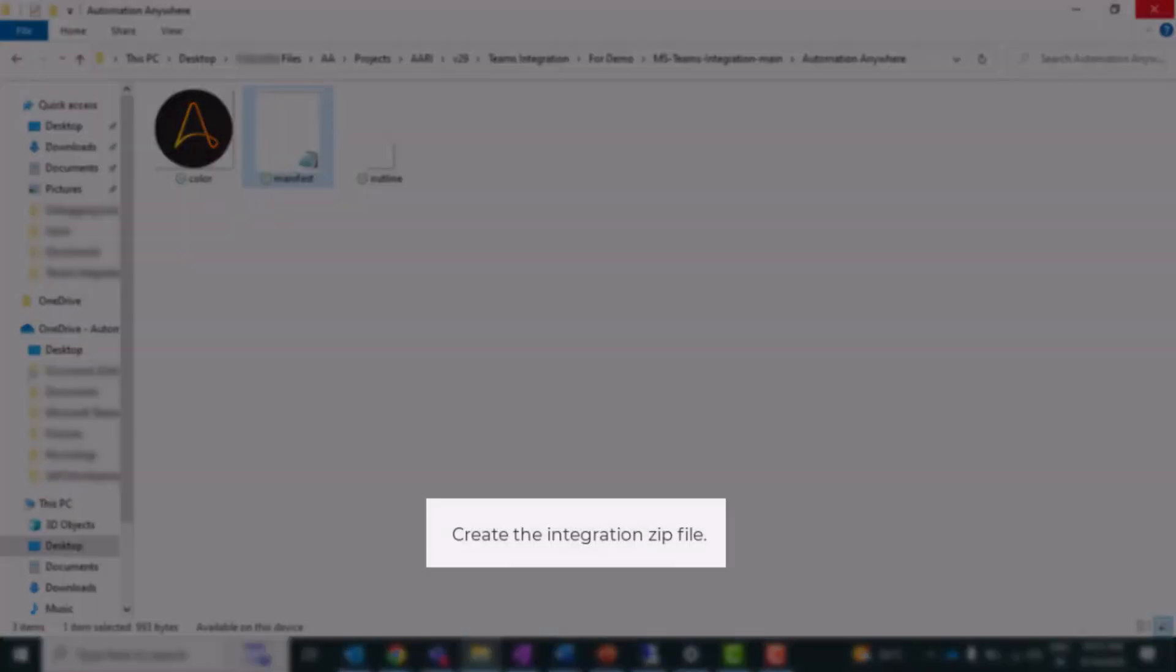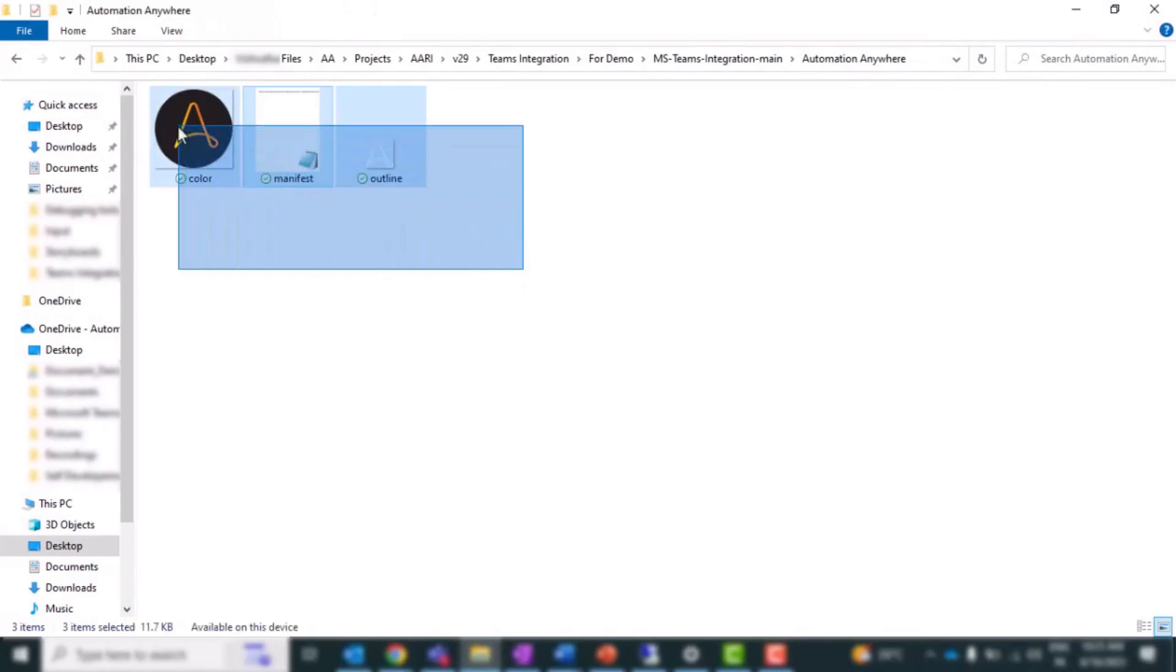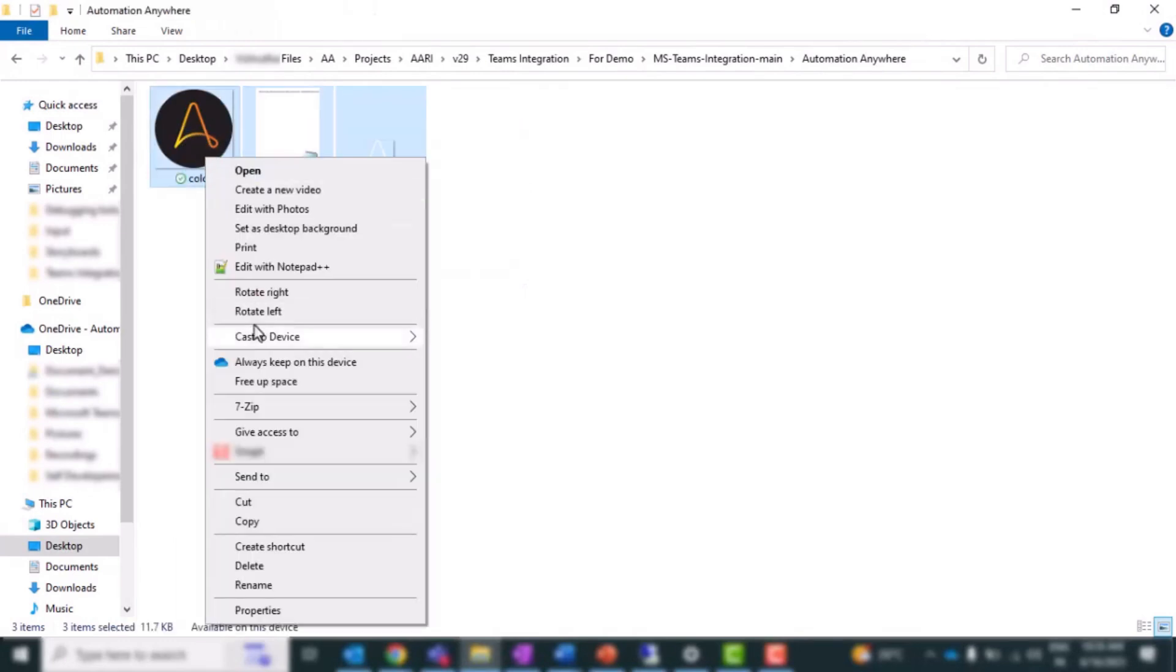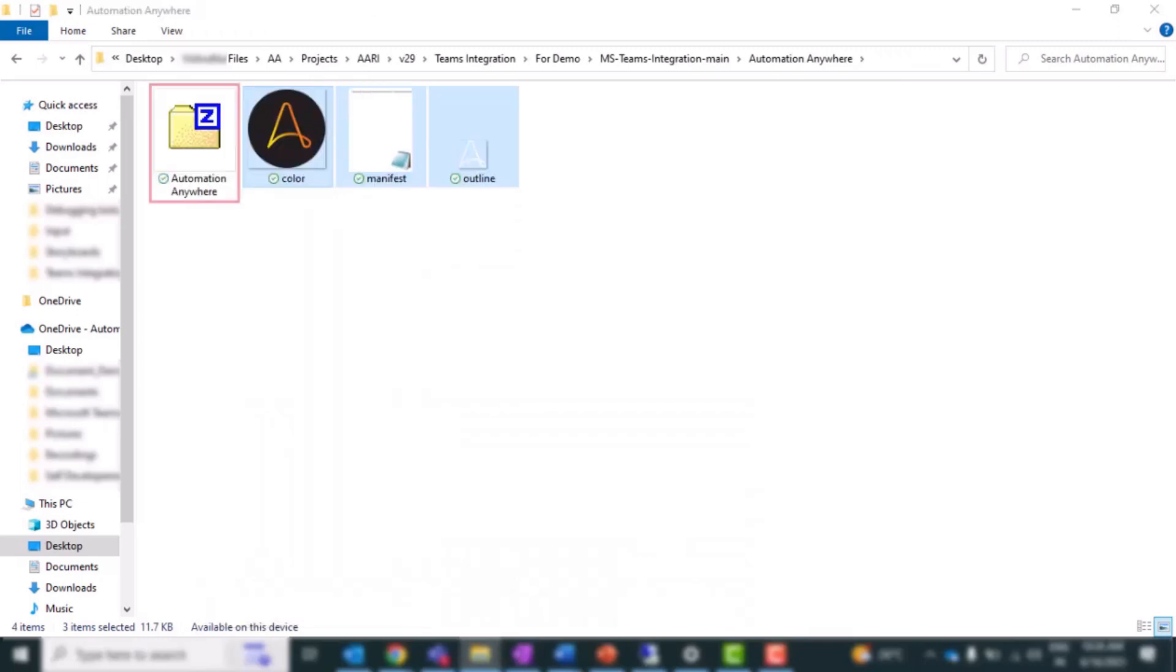Once this is done, we need to create the integration zip file. Gather all the contents of the Automation Anywhere folder and create a zip file. Label the zip file appropriately for uploading to Microsoft Teams. This file will contain everything needed for the integration.